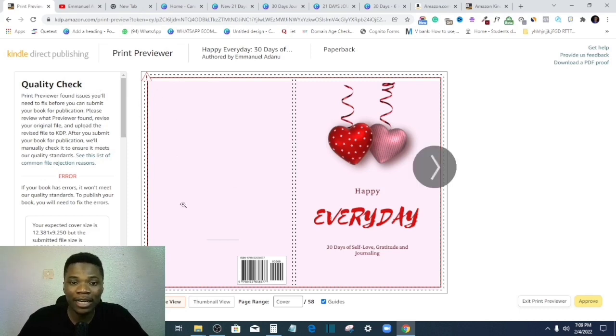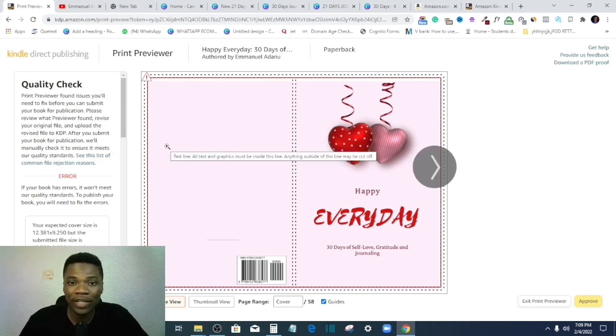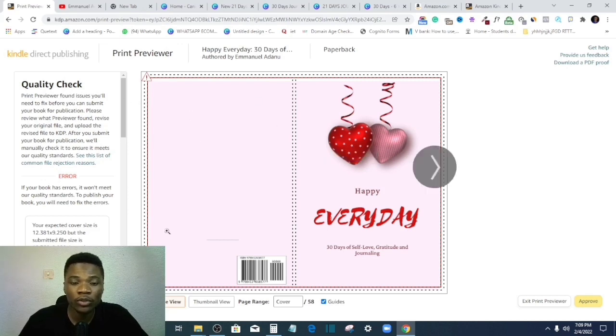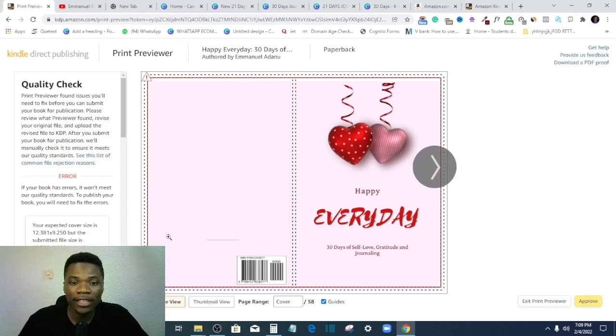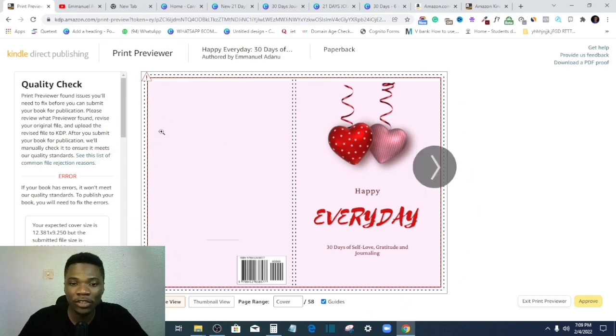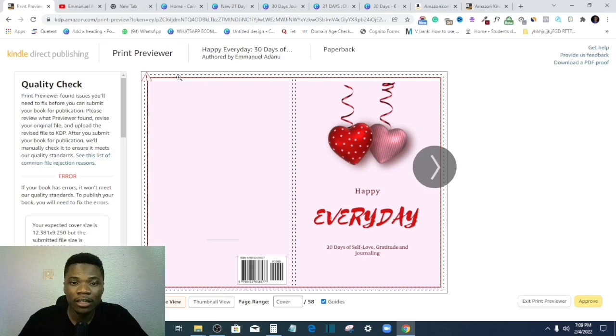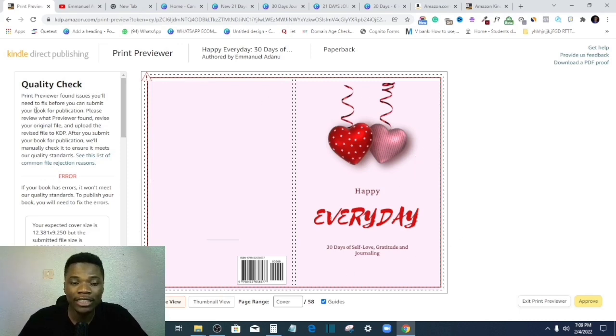So you don't want part of your work to be outside the printable area, right? And these imaginary lines, these broken lines I have here, are the limit which your work can stay in, right? So anytime you want to submit your product on Amazon and you get an error message like this...